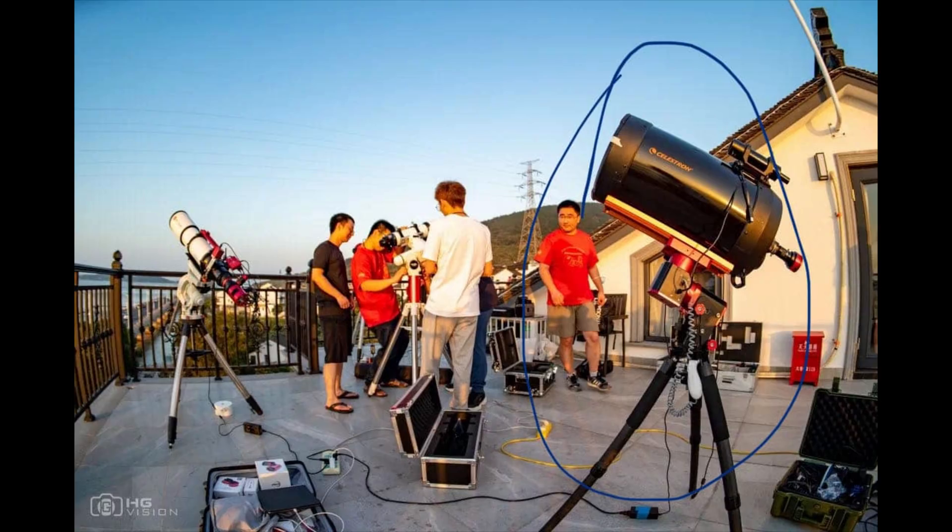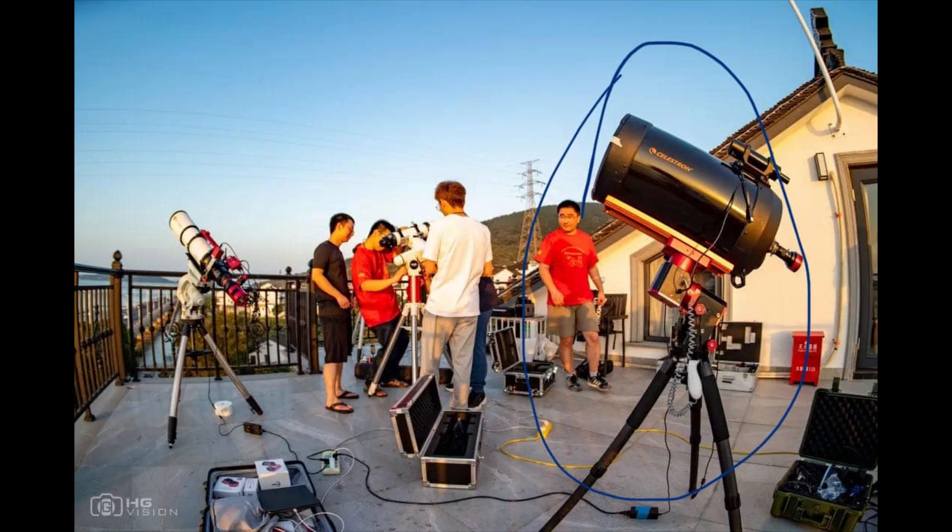Number two, the size of the mount and the payload it's carrying. That payload is big and heavy, and that would normally need a reasonably sized EQ mount to carry it. And also notice there's no counterweights on the other side of the mount. So this could only mean one thing, it's a harmonic driven mount. More on that soon, I promise.